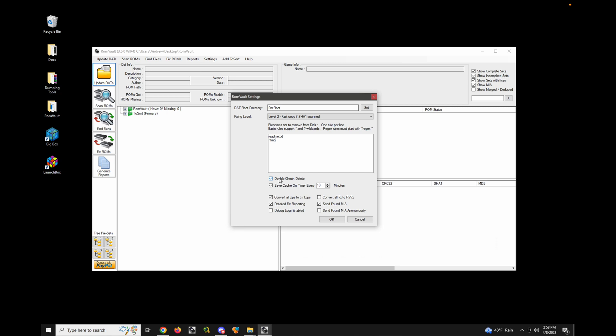Double-check delete basically means ROM Vault will verify before deleting something, which prevents misconfigurations from accidentally deleting stuff you didn't intend. For example, if you have a mapped network drive and a network location both pointing to the same files, this will make sure ROM Vault won't mistakenly delete something just because it's referenced in two locations.